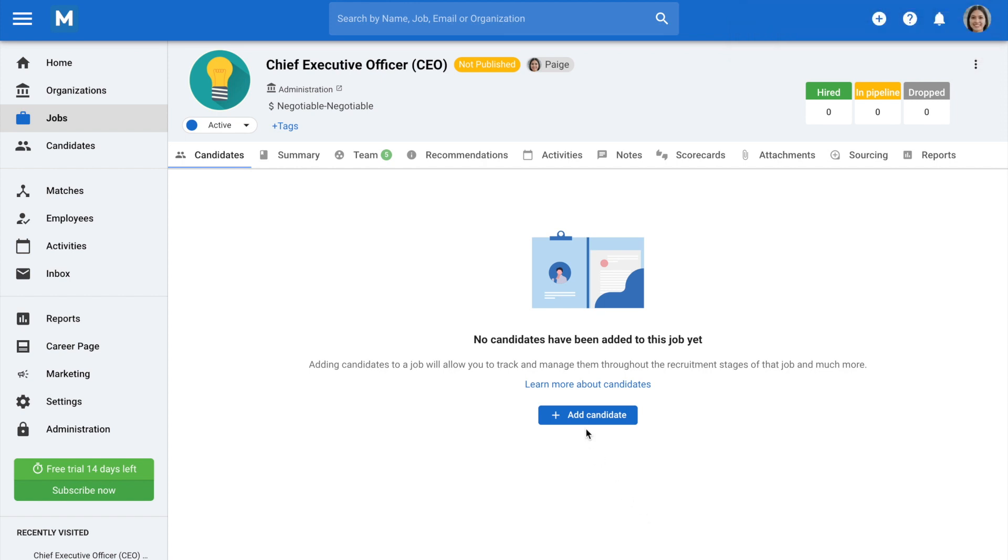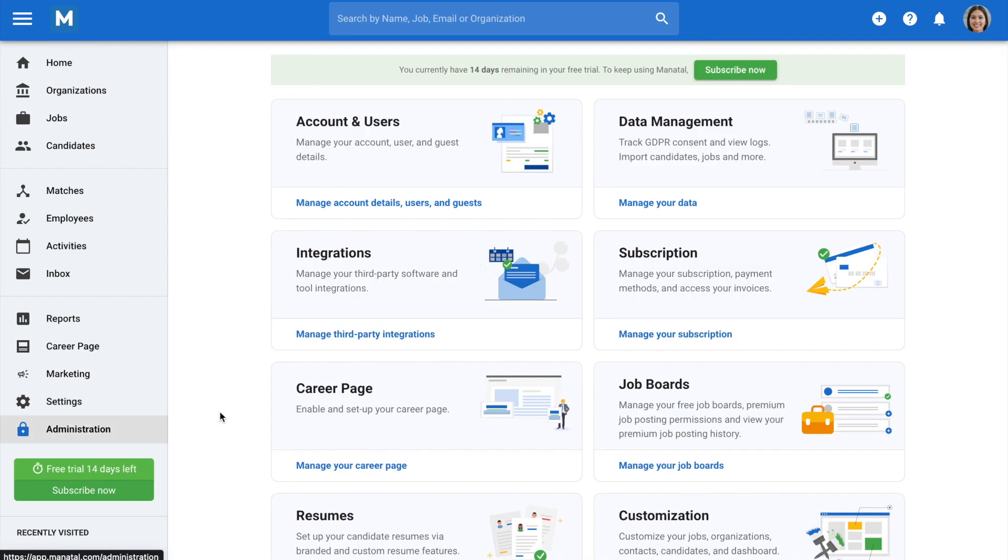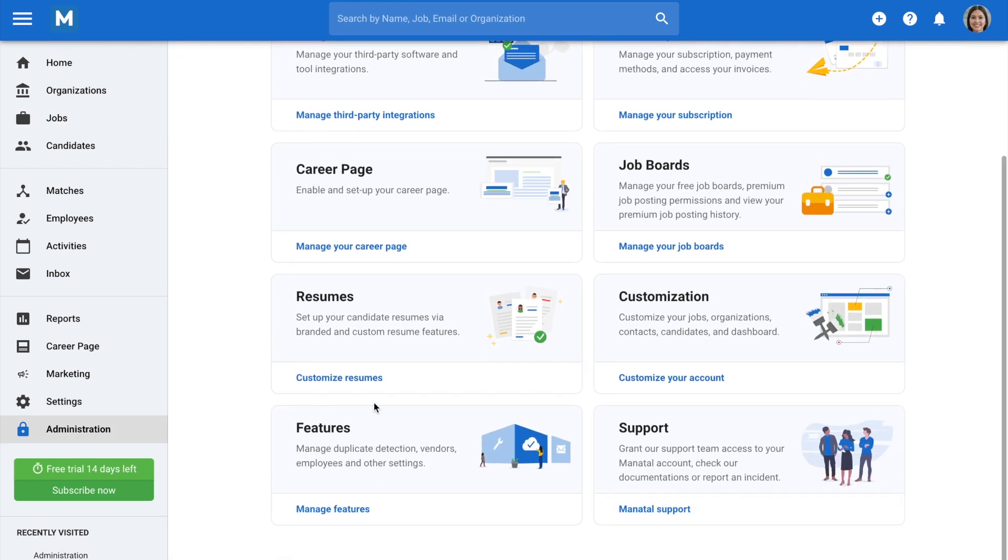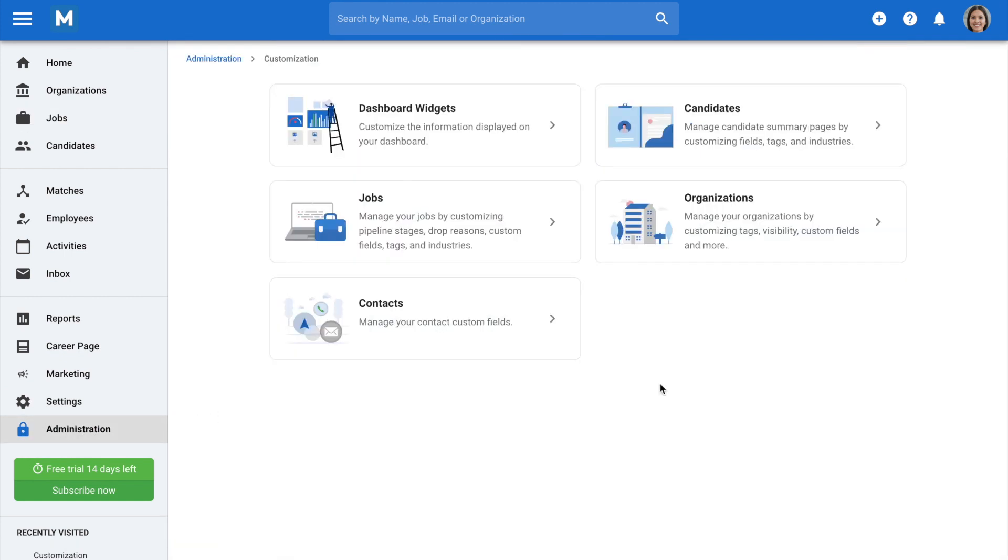Now, important question. How do we create a job template in the first place? The first thing to know is that only admins can create job templates. To do so, head to Administration on the side menu, click on Customization, and select Jobs.